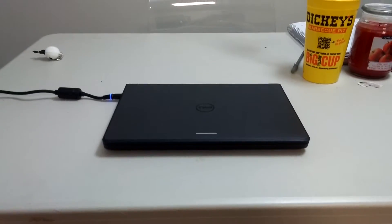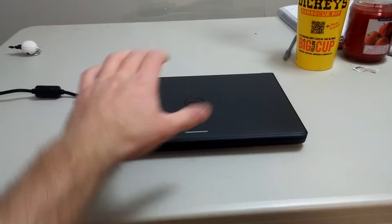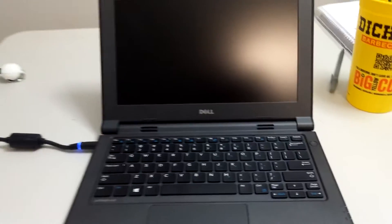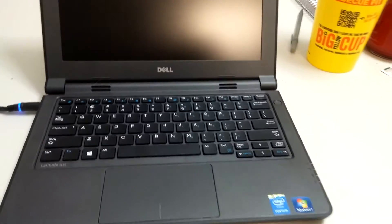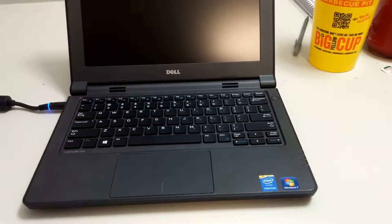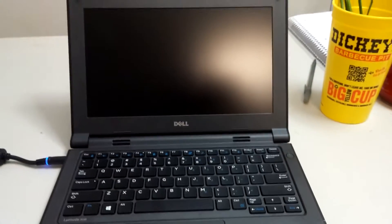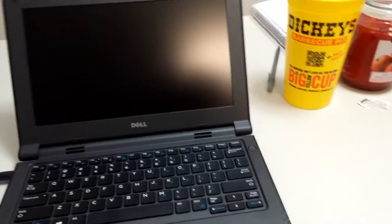Guys, so today here we have a Dell Latitude 3150 11 inch notebook and we're going to be doing some computer hardware upgrading on it.